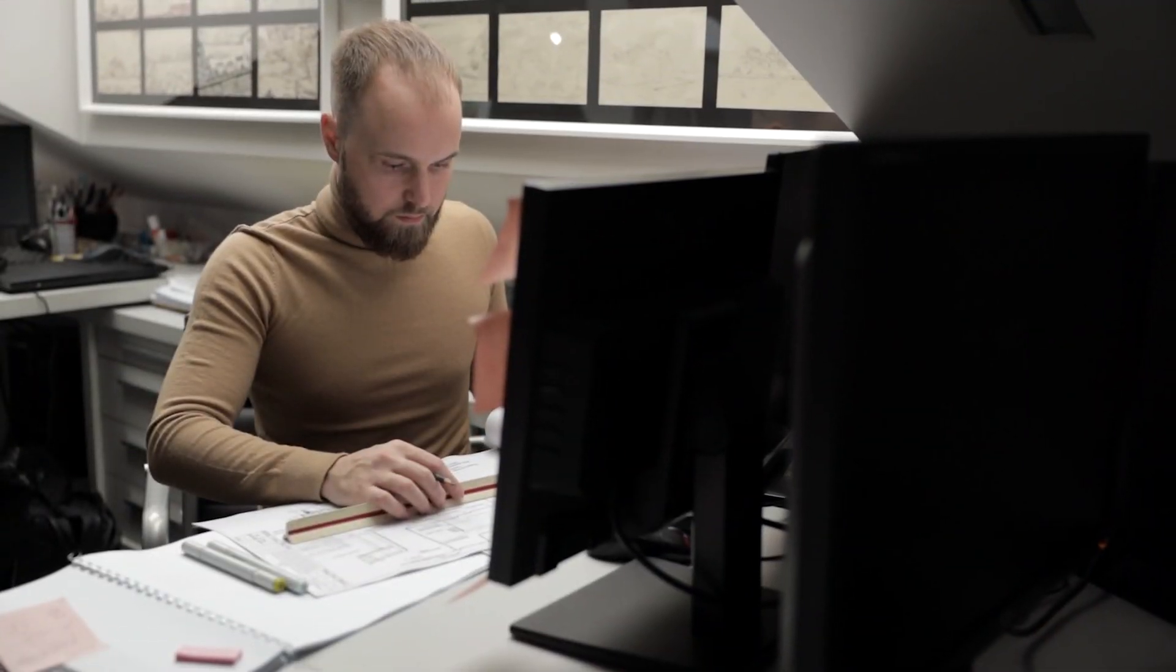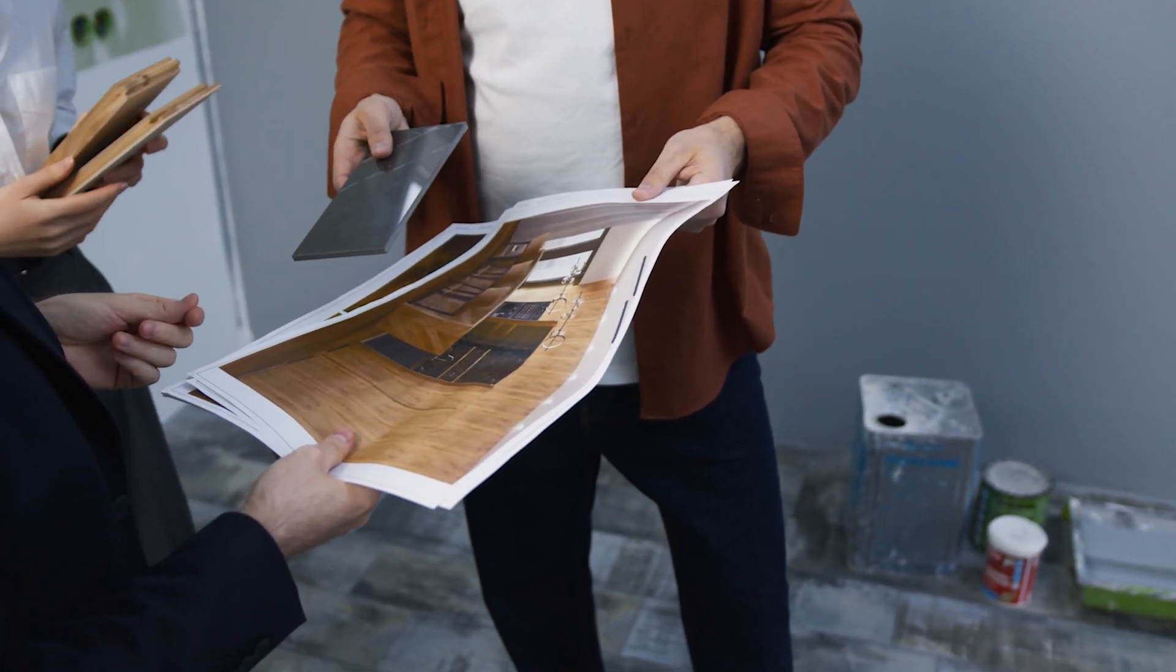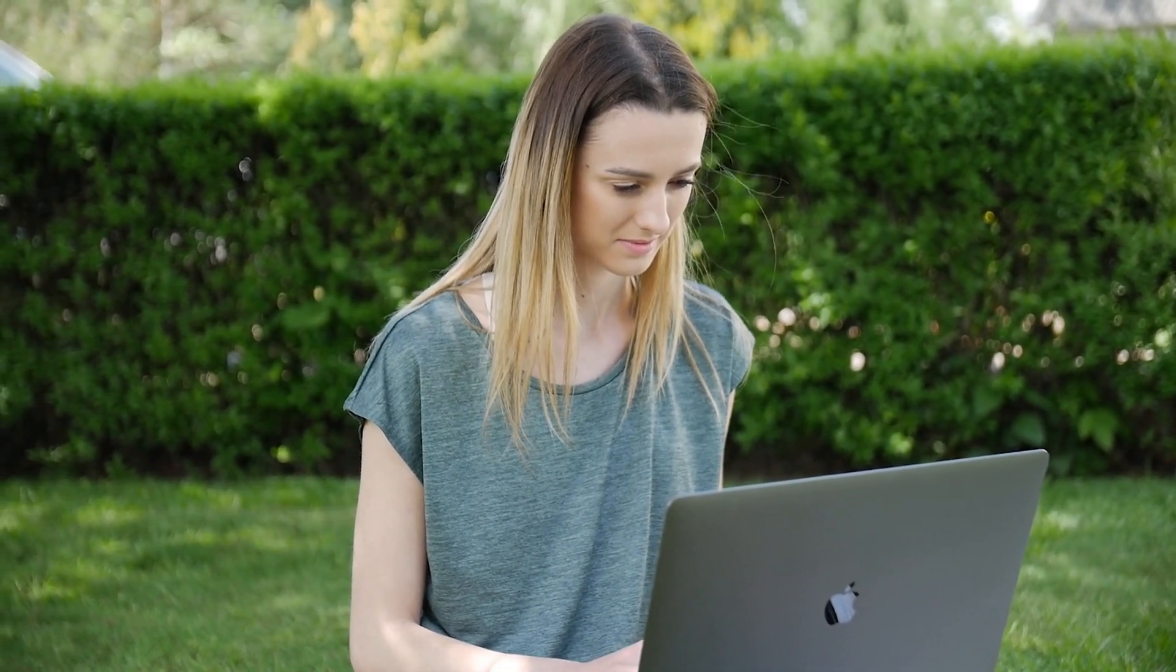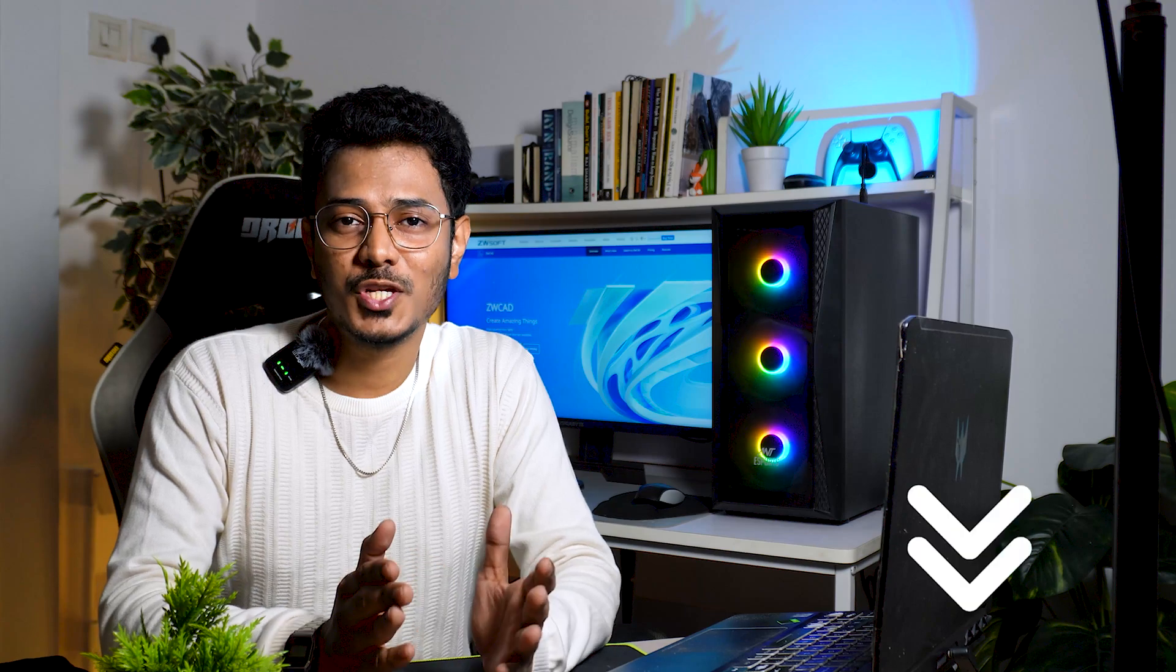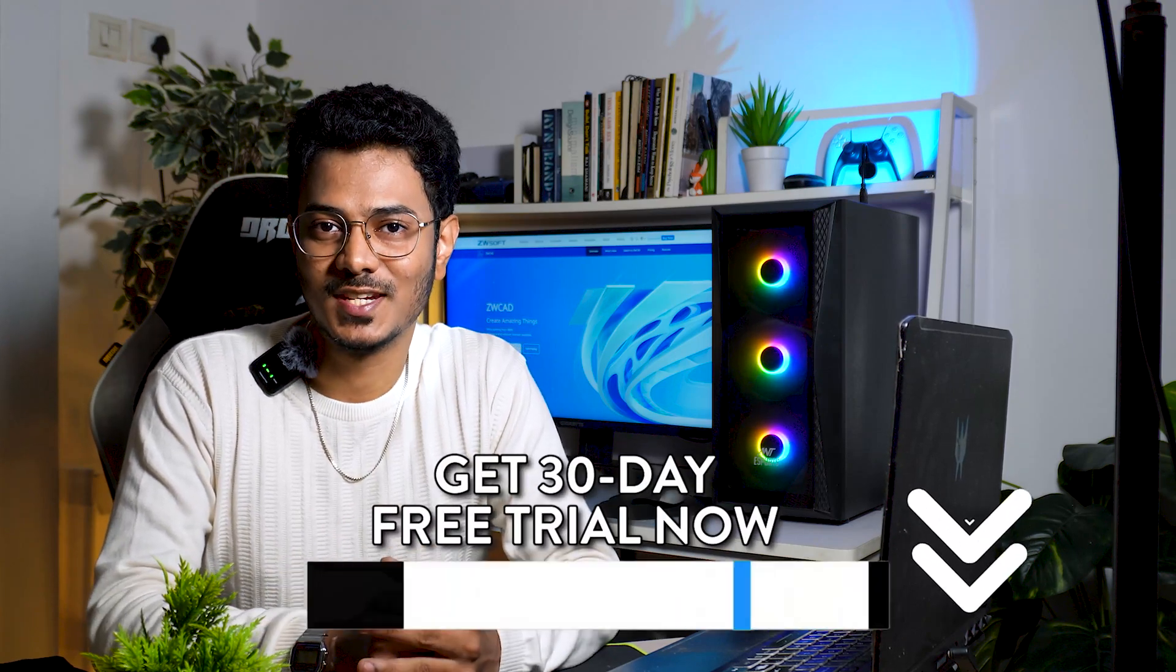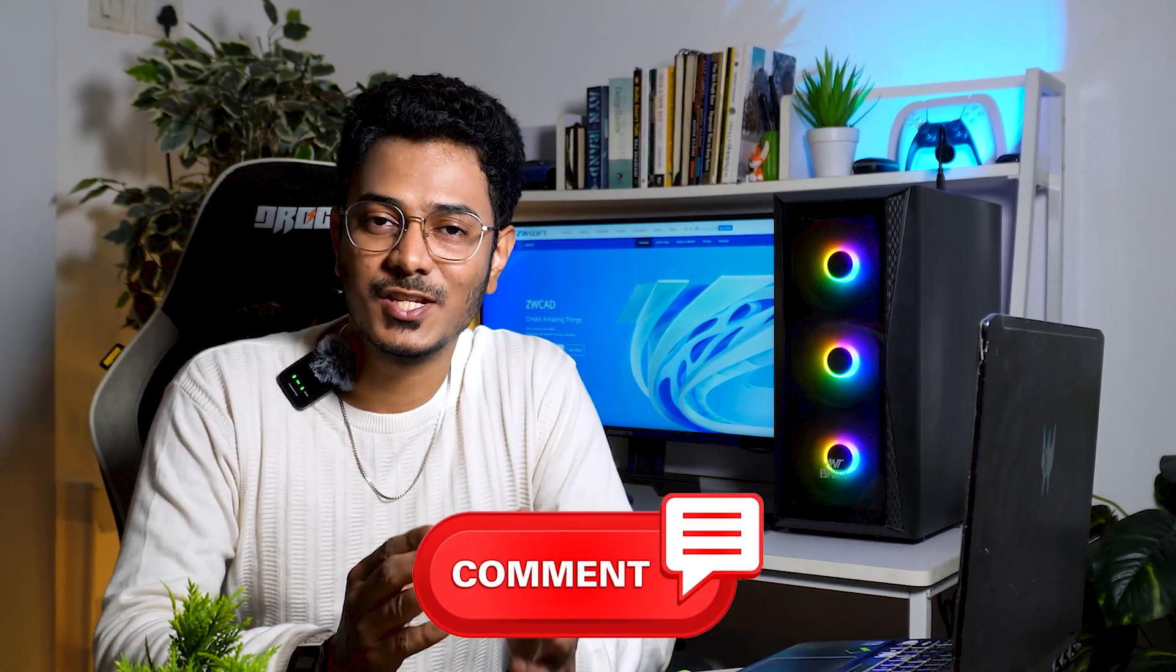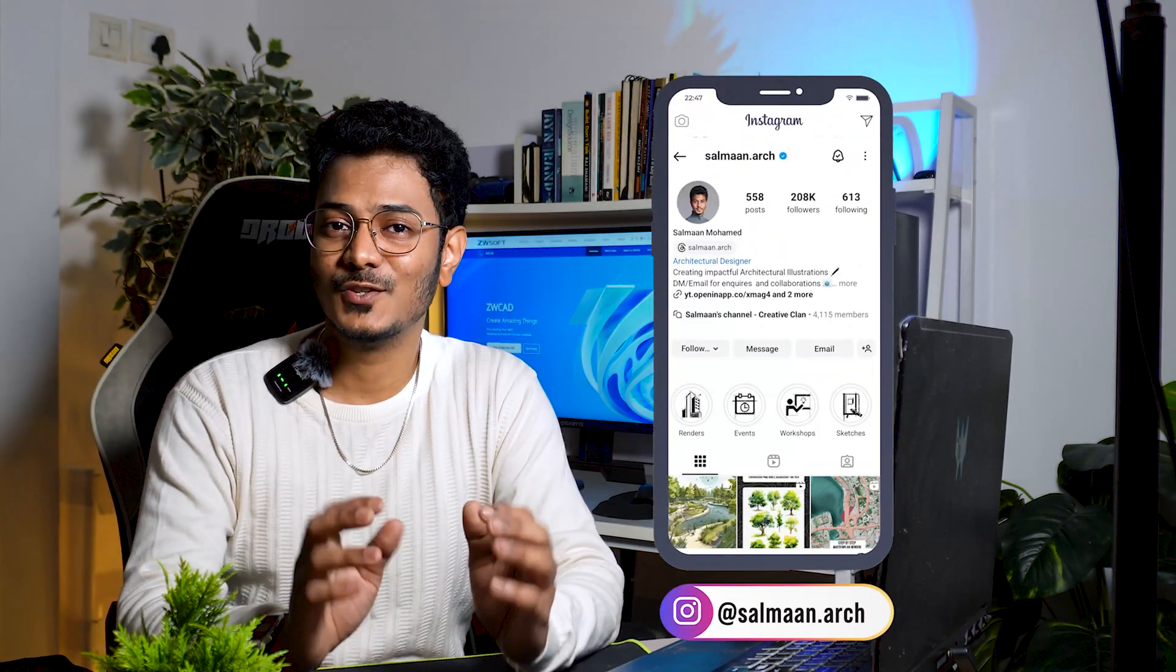ZWCAD is perfect for architects who work on drafting and 3D modeling, engineers who work on precise technical drawings, interior designers who work on space planning and furniture details, and students and freelancers who need an affordable and easy-to-learn solution. So if you're looking for a budget-friendly AutoCAD alternative, this software is a great choice. Want to try ZWCAD for yourself? Download the free trial from the link in the description. So that was the walkthrough of ZWCAD. Comment down below if you have any questions and share what you like the most about this platform. I hope you found this video to be helpful and if you did, please hit that like button and share this with your friends. You can follow me on Instagram and the handle is right here. I'll see you on the next one.